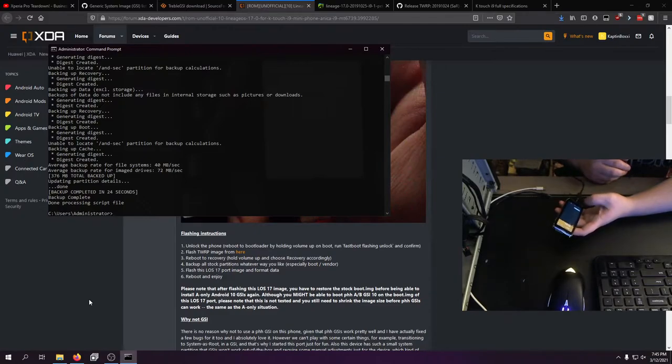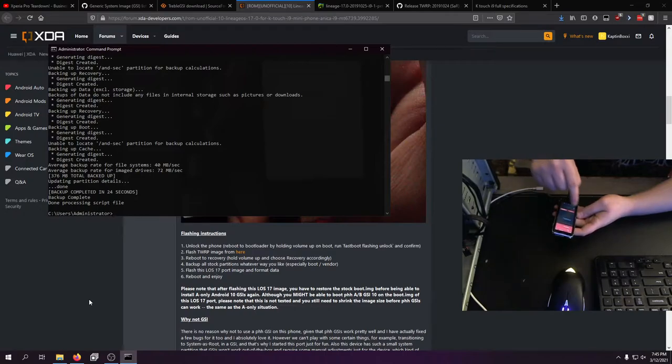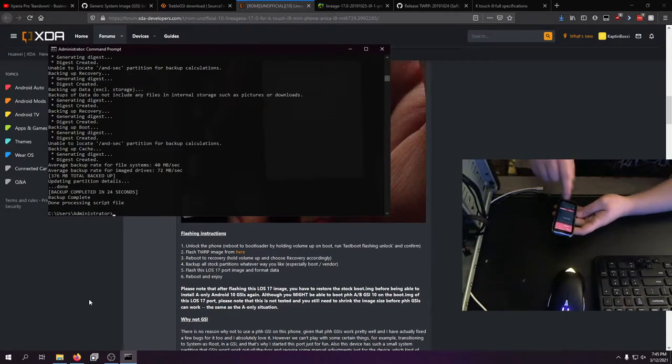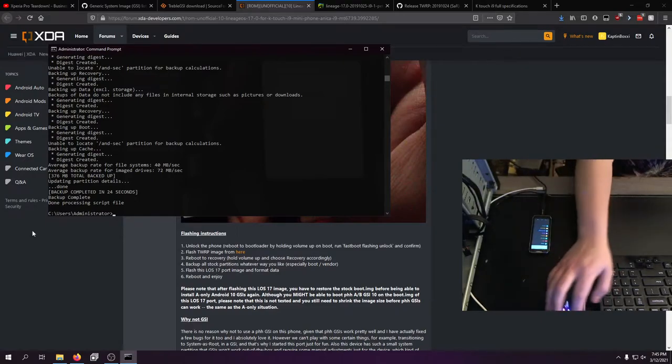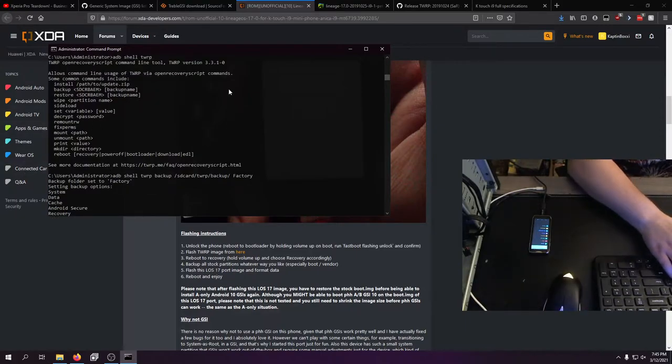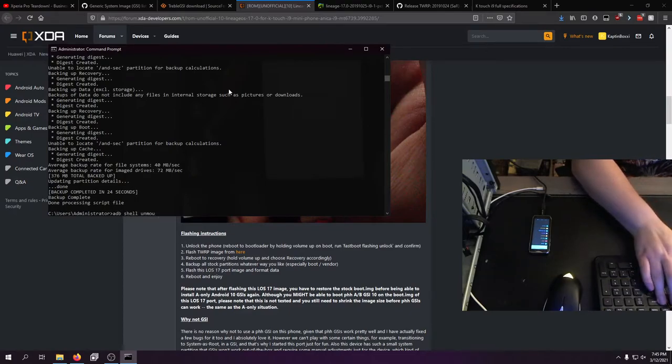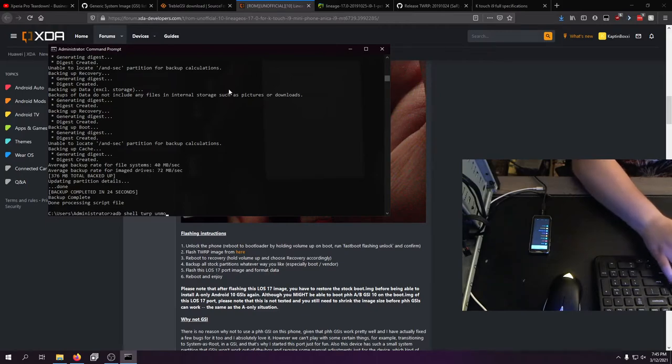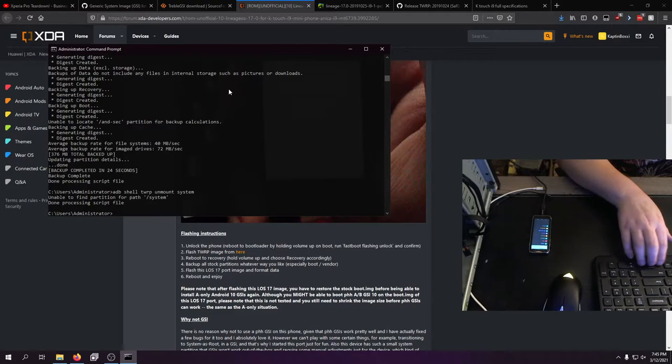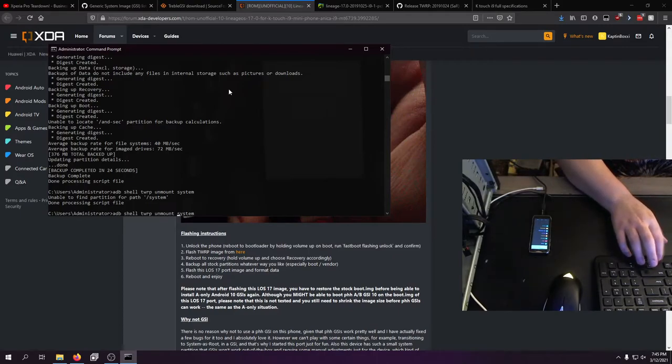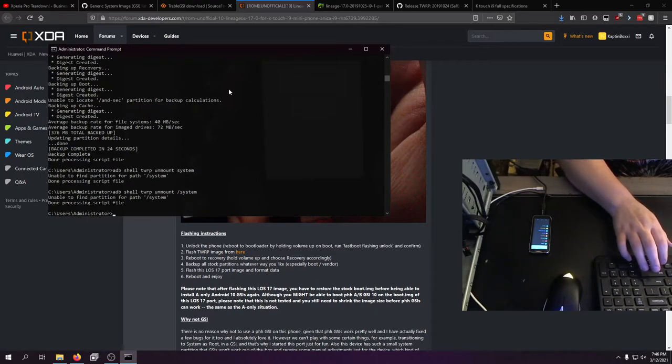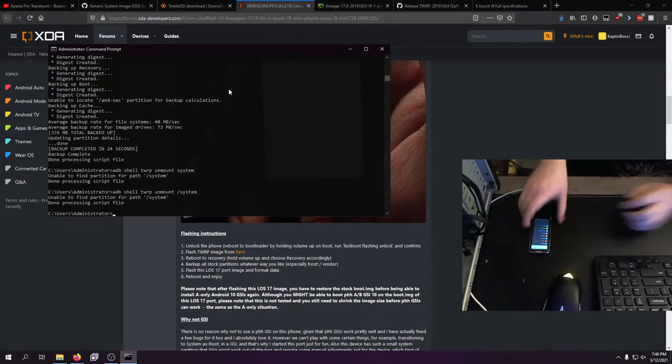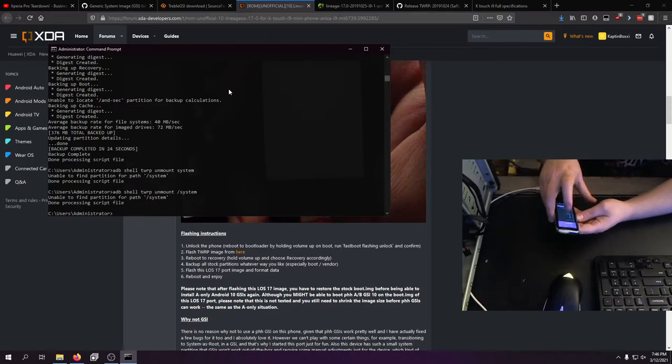But now what we want to do is just do a factory reset, just wipe everything. We're just going to wipe, done. And the next thing we need to do is unmount system. Again, as you saw up here, you can do them all this way. We want to do ADB shell unmount system. We'll just do it right on the device. Alright, so now it's unmounted.